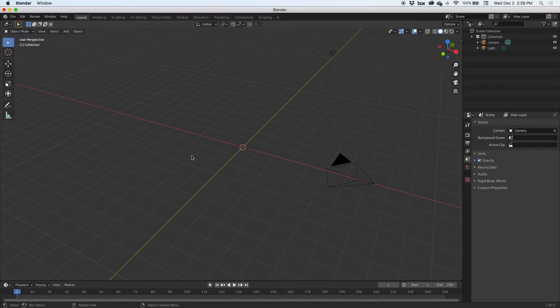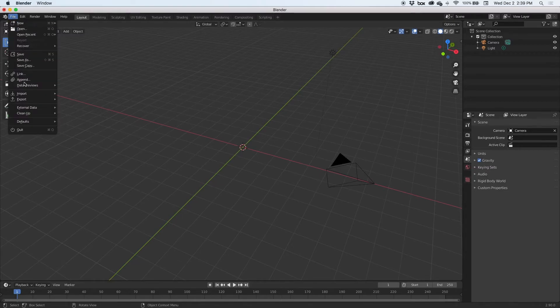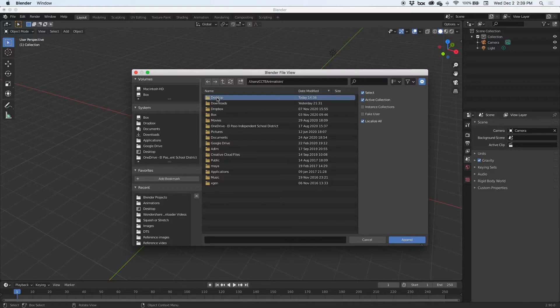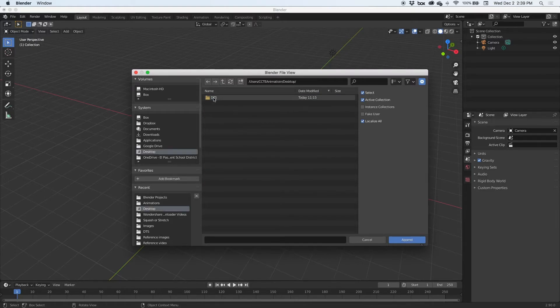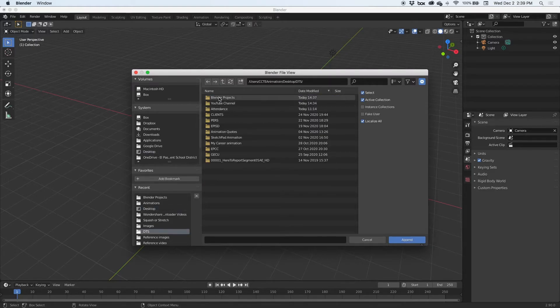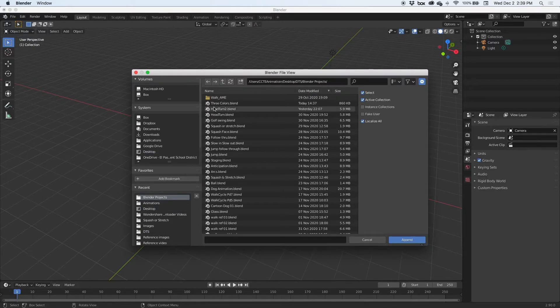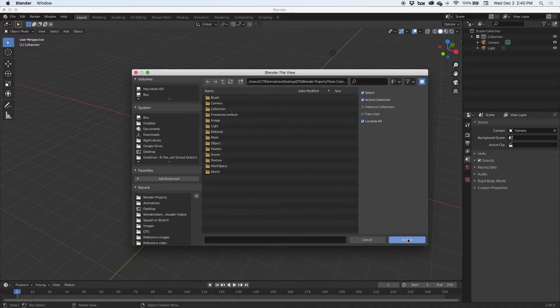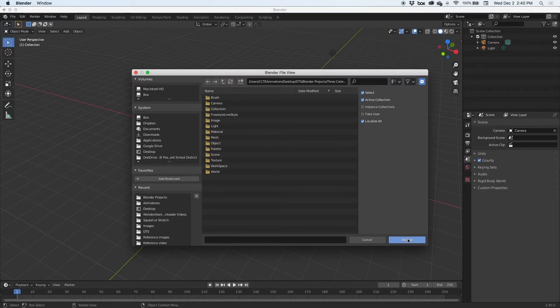For example, I want to import this scene, the room, the green cube from that other Blender scene. And it's easy, you go to File, Append, you look for your scene which is on my desktop, Blender Projects, and it's called Three Colors. So you go ahead and Append.